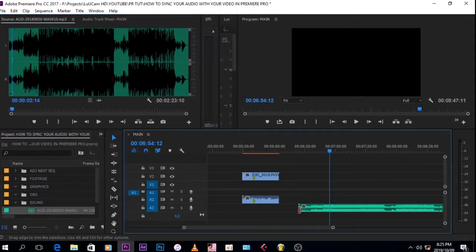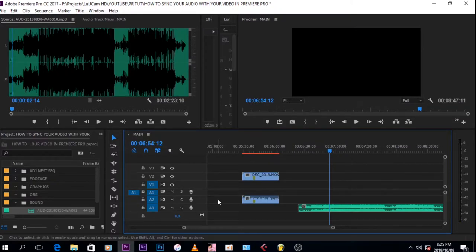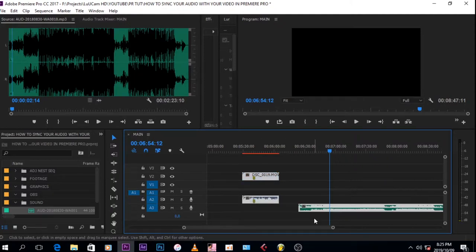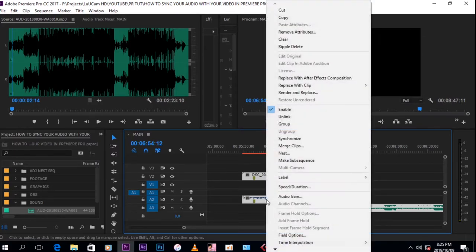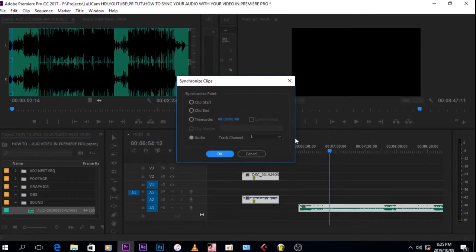Now this is where the magic happens. What you want to do is highlight the video and the mp3, then you right click and then you go on synchronize.